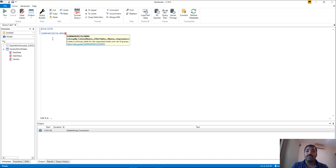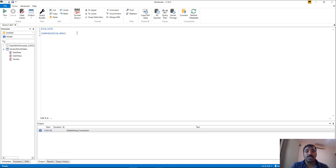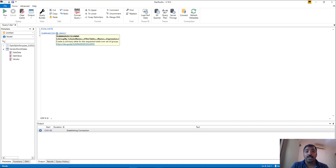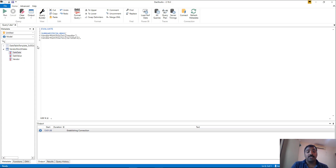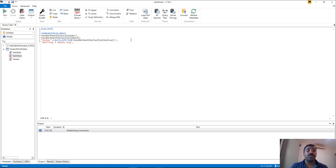SUMMARIZECOLUMNS creates an aggregate table with all the required rows for the filter context. On top of it we can apply the window function with relative position, which iterates through each row, takes each as the current context, and with the relative position calculates the last required number of periods — in this case three. Pass the vendor column first, then the sale date column, then the sale value column. We can also add an aggregation of the sale value. We will name it Sales and name the new column Rolling Three Month Average, and here we apply AVERAGEX.